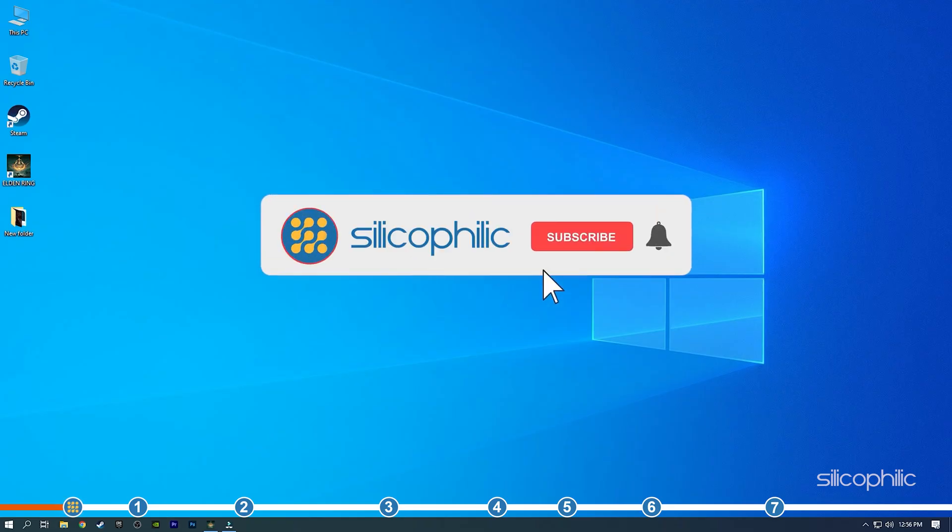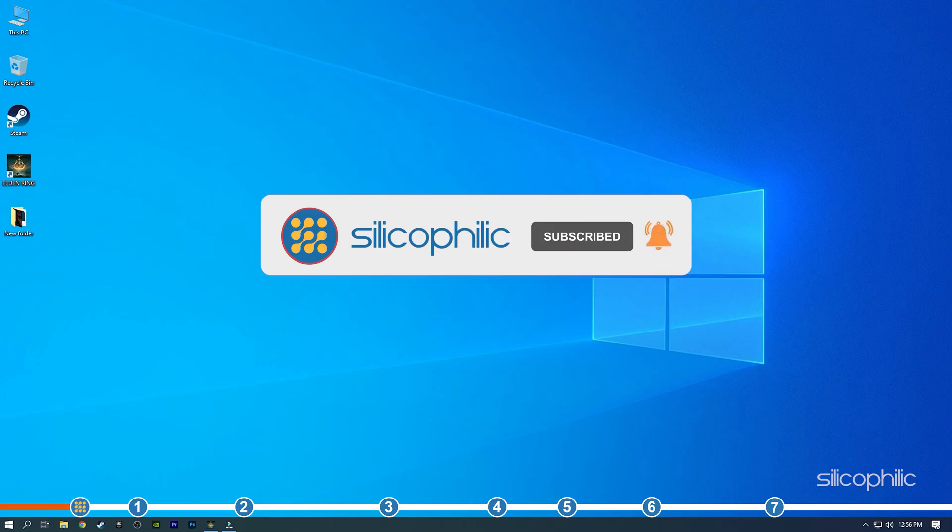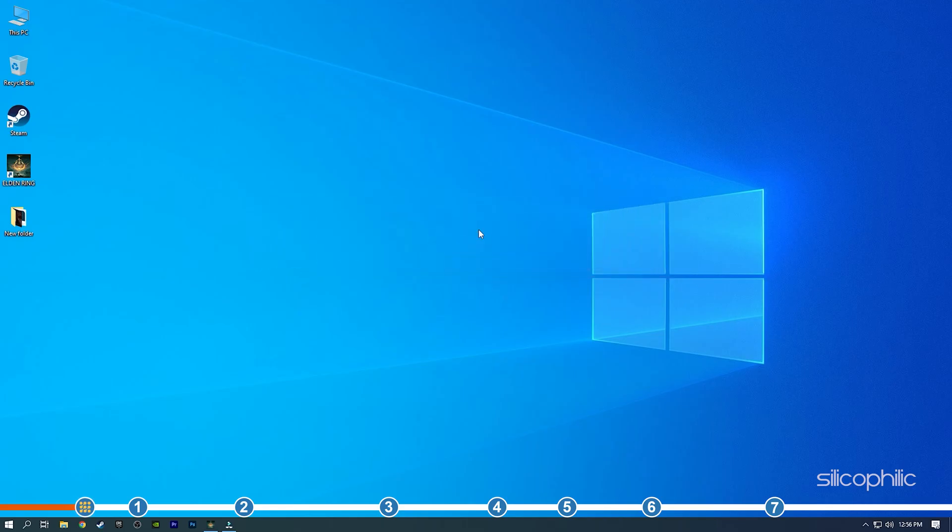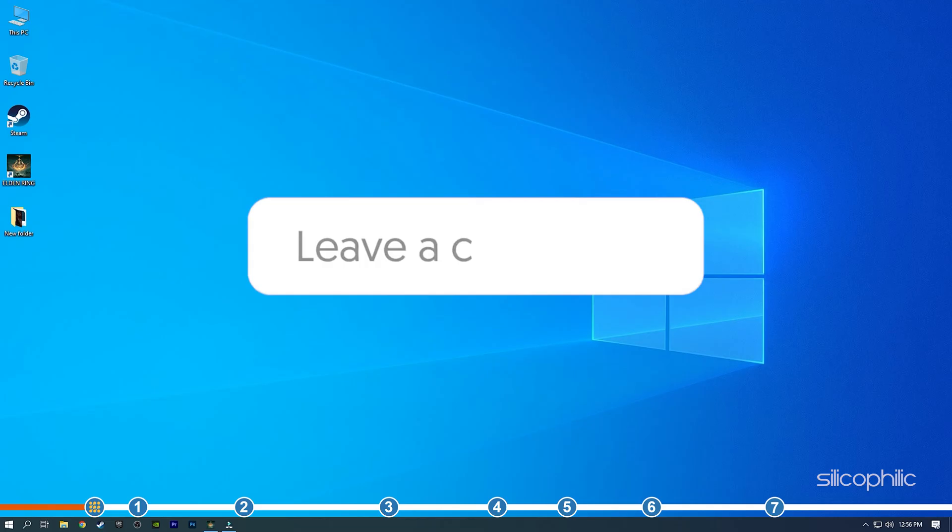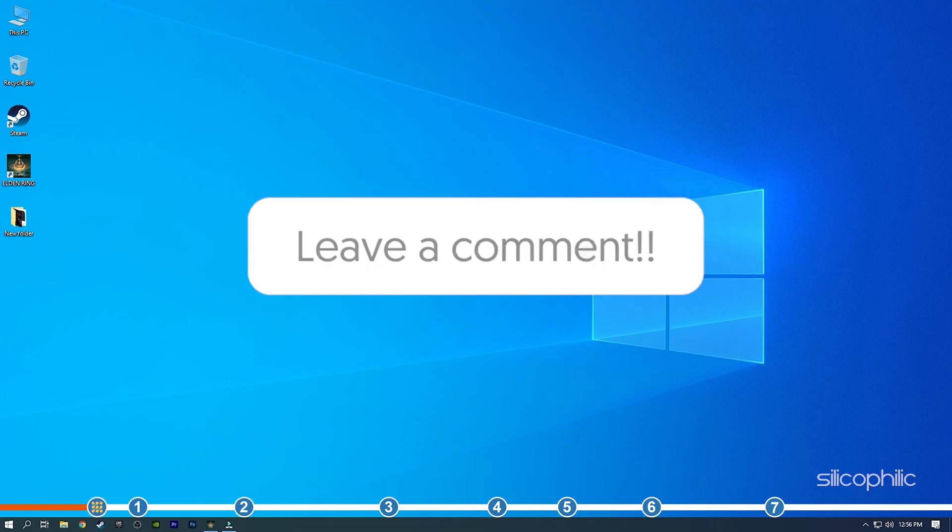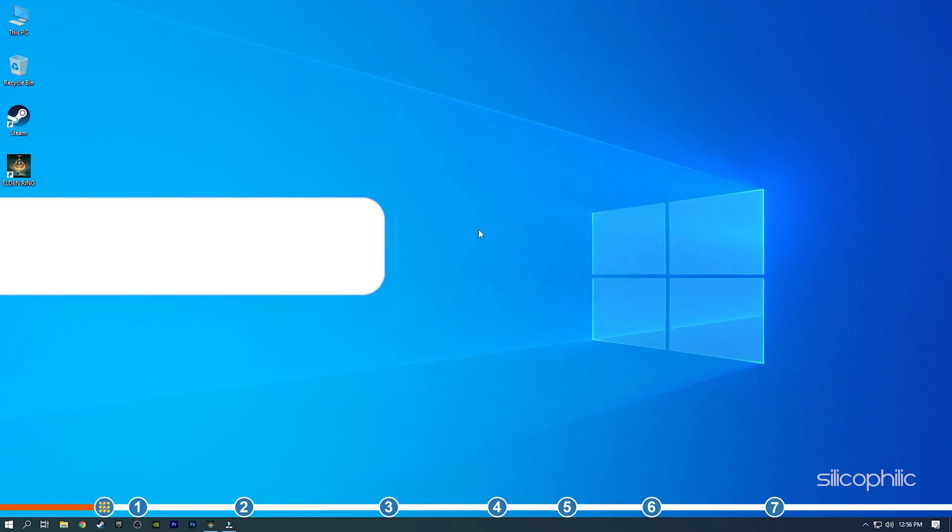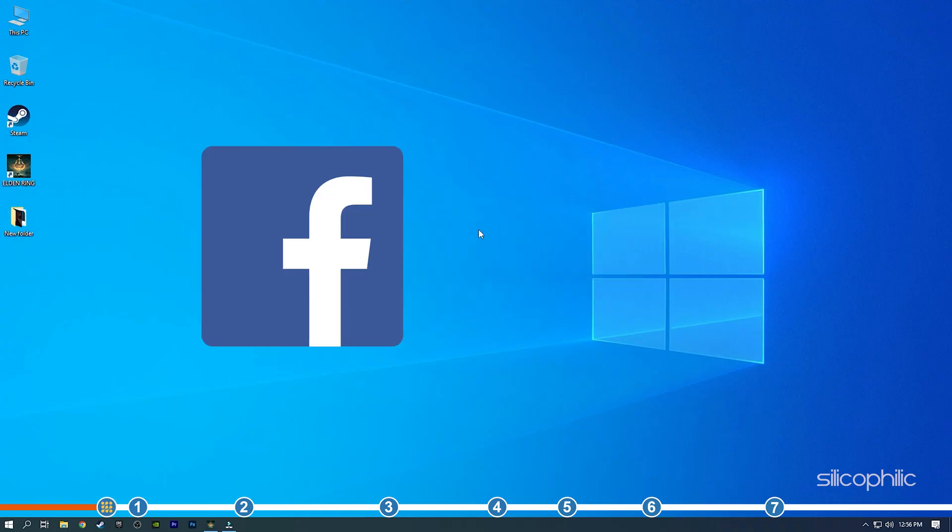Before we get into the solutions, subscribe to our channel for future tech support. Also like this video if it helps you solve this issue. Don't forget to comment your feedback on the solutions or if you are facing any issue while performing them.